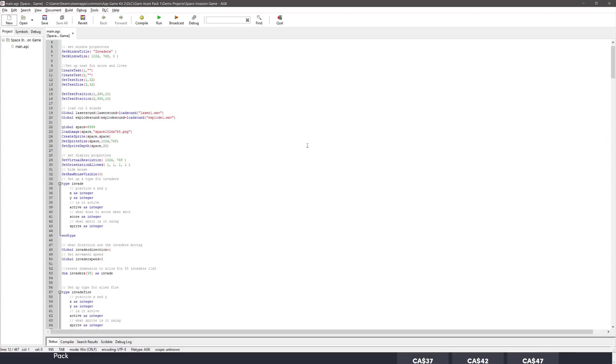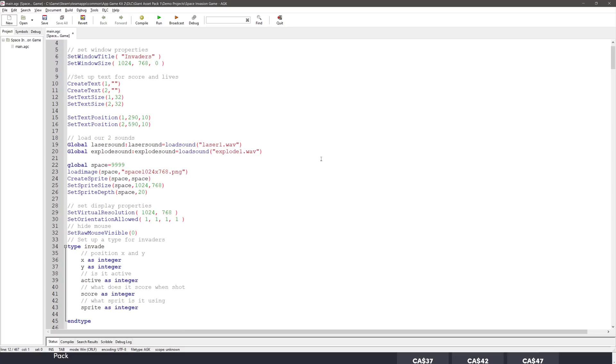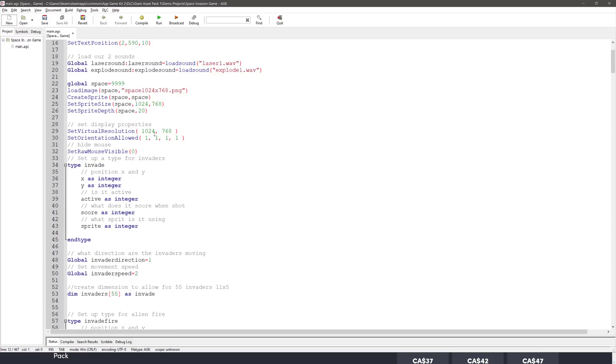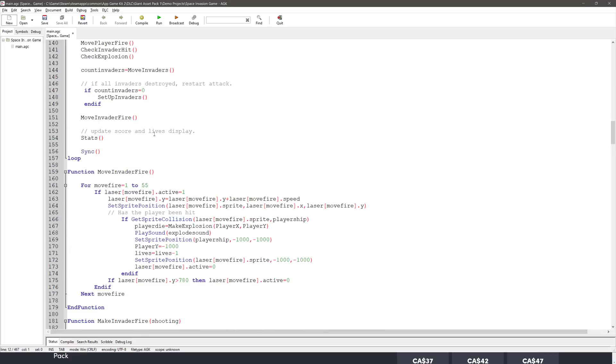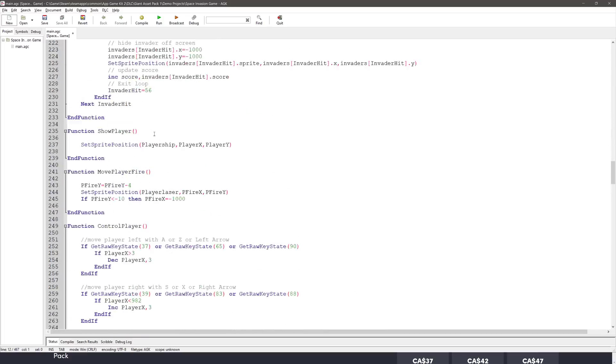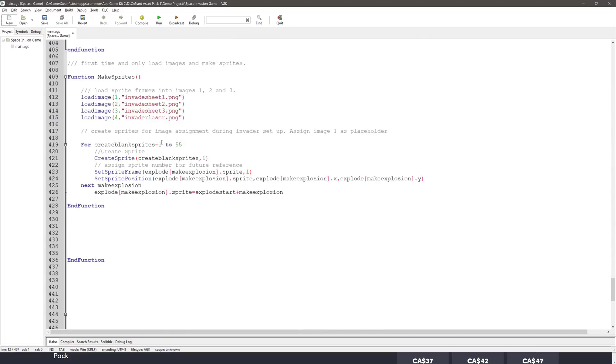This one's a little bit harder to demonstrate just because of the nature of what it works like. There are two tiers to AppGameKit. One is sort of a basic-style programming language, as you can see. Here is a simple Space Invaders-type game. As soon as I find my mouse. There it is. Here's the logic for it. It's very straightforward. If you've done any basic programming, you've got an idea of what you're dealing with.